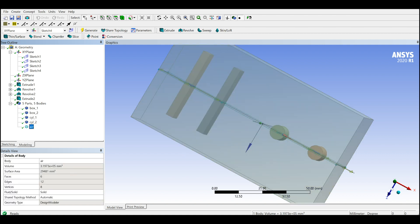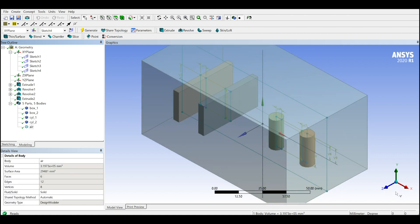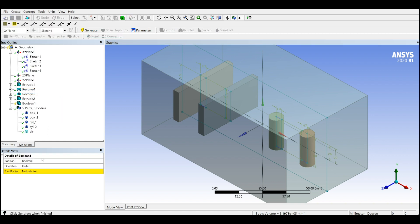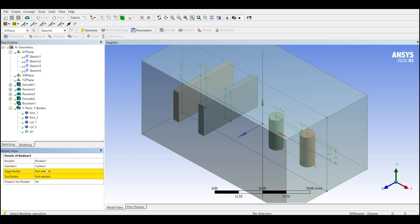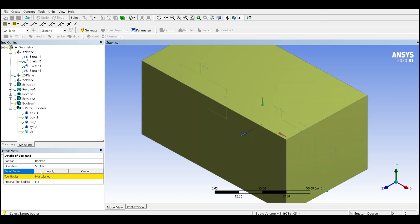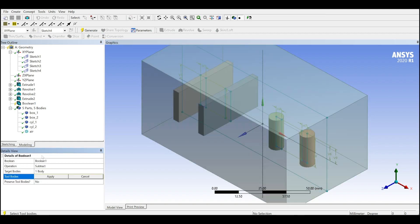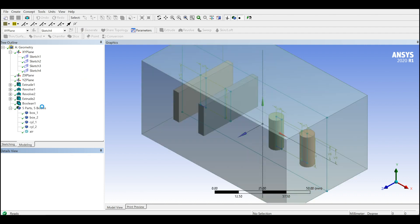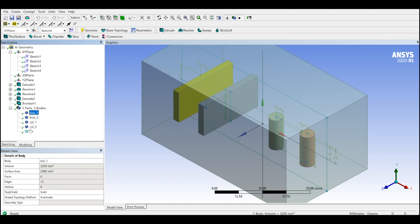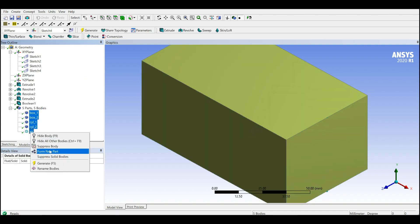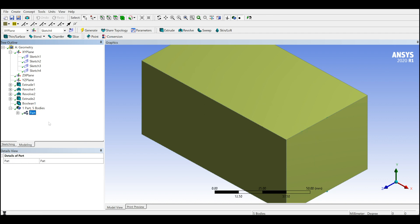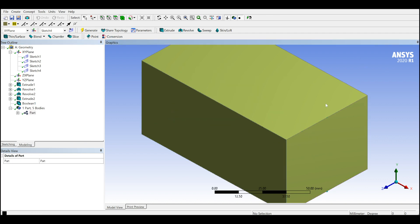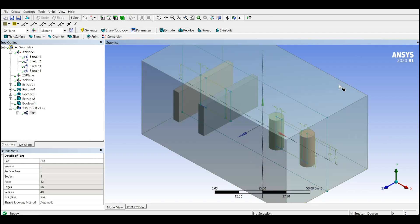I will create a boolean with subtract and subtract all of the other bodies from the air to create the void, and I want to keep those bodies. Generate. This is ready, we can go and close this one and run the Fluent.